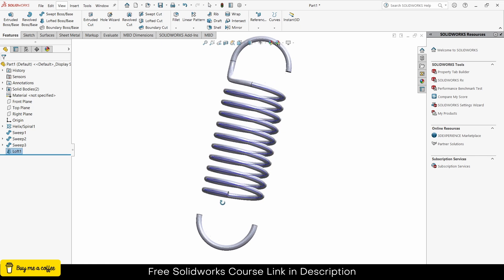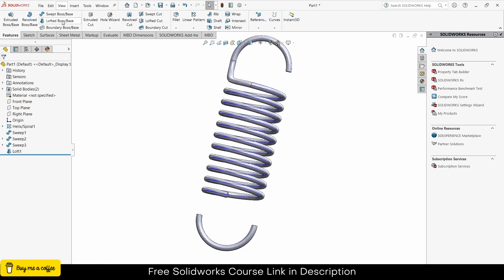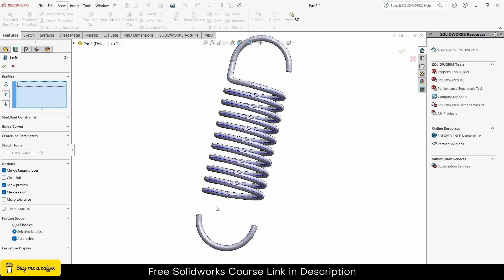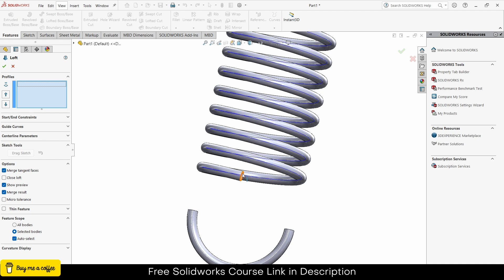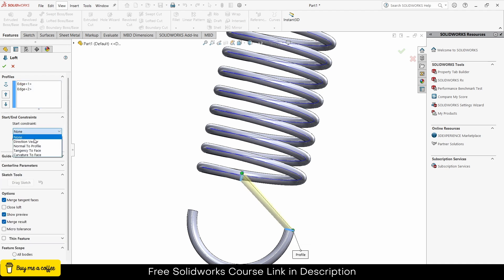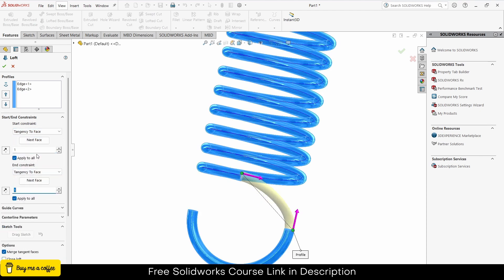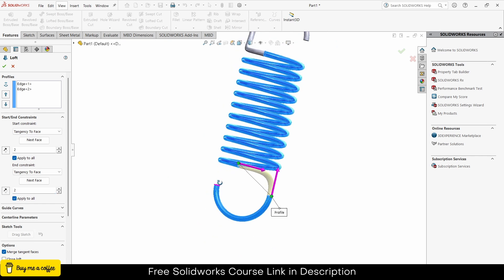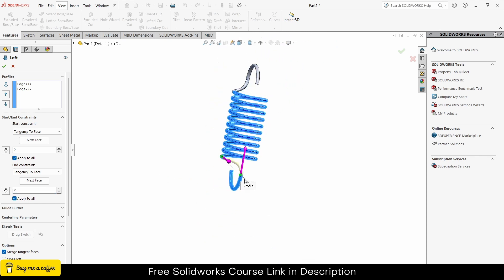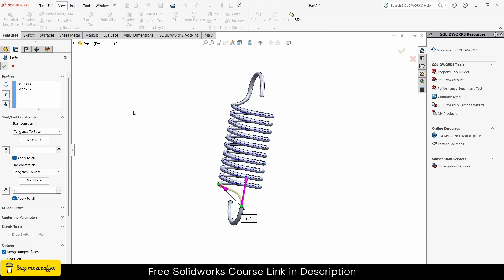Repeat this step for the bottom one as well. Go to Lofted Boss/Base again, select this face and this face. Set the Start/End Constraints to Tangency to Face for both. Set the tangency value to 2 and click OK.